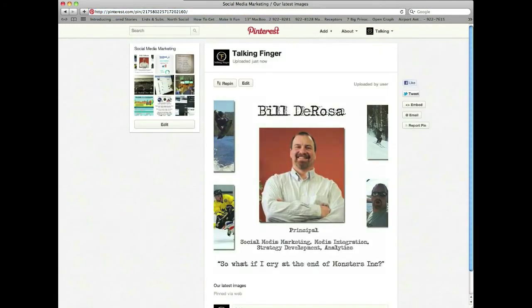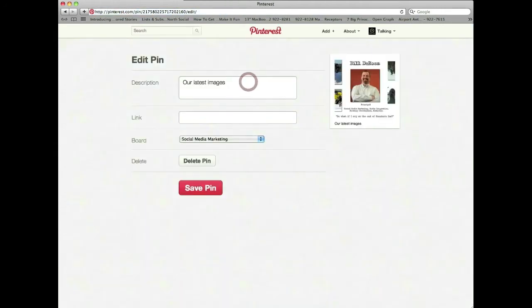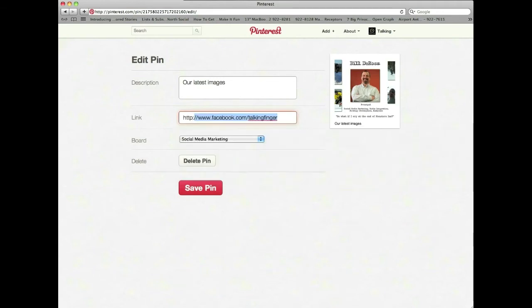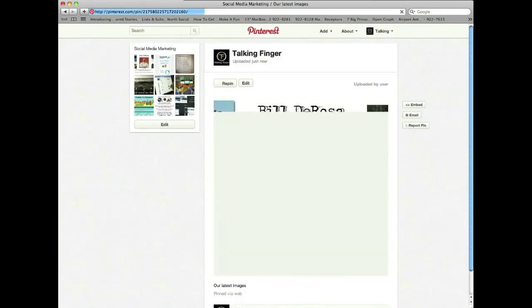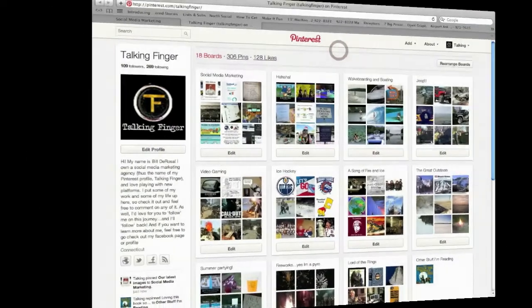Now what you're going to do is click 'edit' on the image, and you'll notice the link field is empty. This is where you would want to put your website, your Facebook page, anywhere you want people to go — and then save the pin.